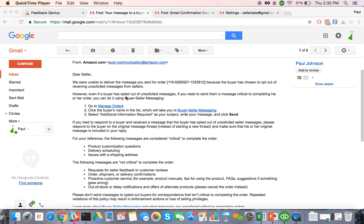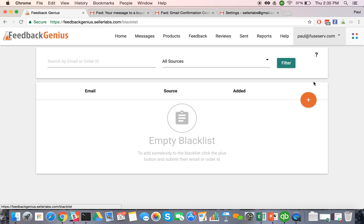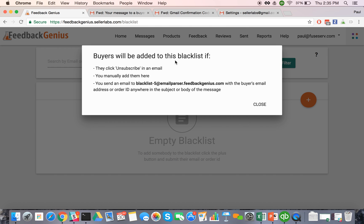So the way you do that is in Feedback Genius, we have a blacklist feature. When you're logged in, just click on your email address there and then go to the blacklist and then you're going to click on the question mark and that's going to be your blacklist email.